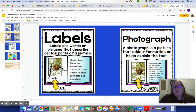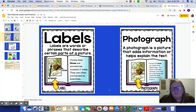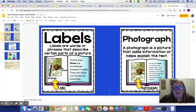The last one we're going to talk about today is a photograph. A photograph is a picture that adds information or helps explain the text. Using the honeybee example, they added a photograph that shows what a real hive might look like. I always enjoy being able to read in a book and then see pictures of examples — it just helps you understand it better.